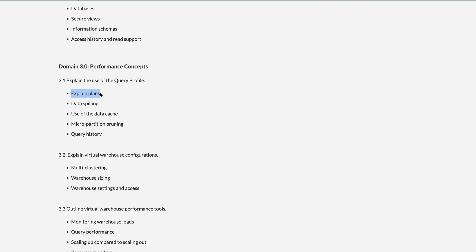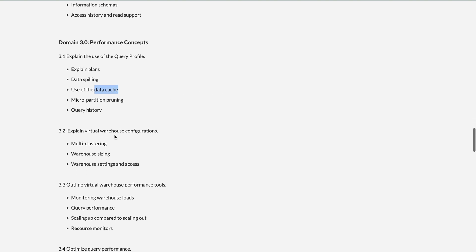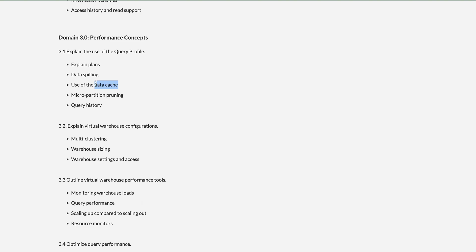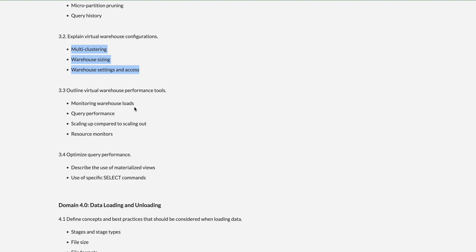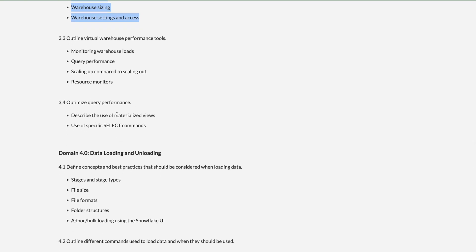Domain 3 — Performance — covers query plans: whenever you run a query it generates a query plan, and you need to understand how to read it. Topics include data spilling, usage of the data cache, micro-partition pruning, query history, multi-clustering, warehouse size settings, tuning warehouse size for maximum output, monitoring warehouse load, query performance scaling up versus scaling out, resource monitors, materialized views, and specific SELECT command optimizations.